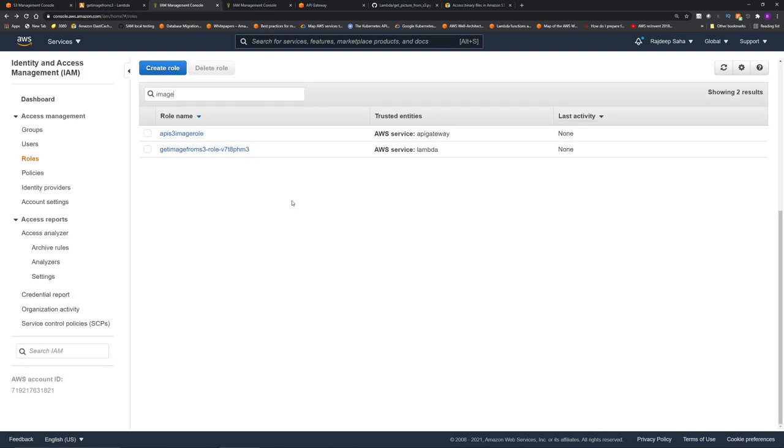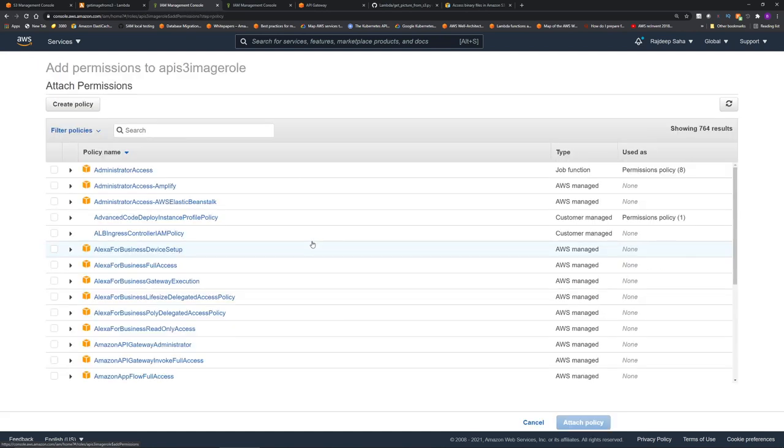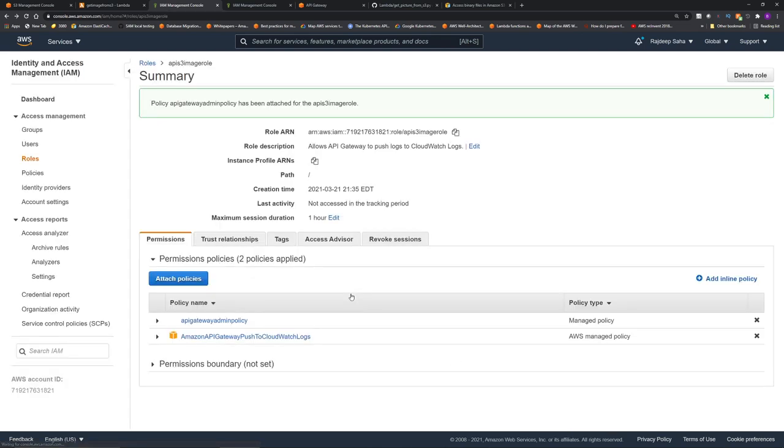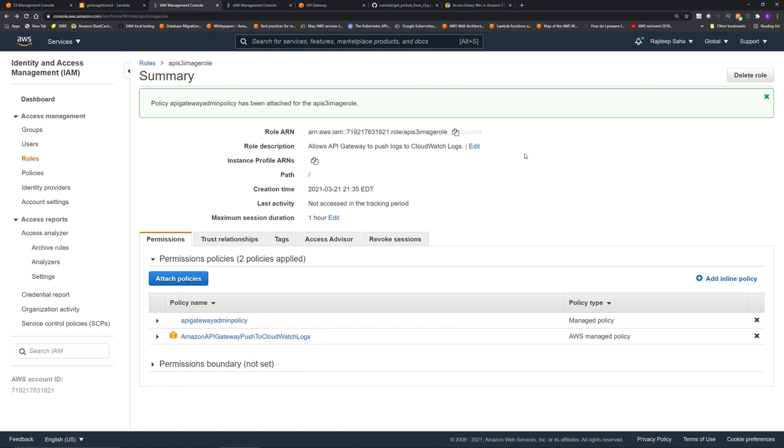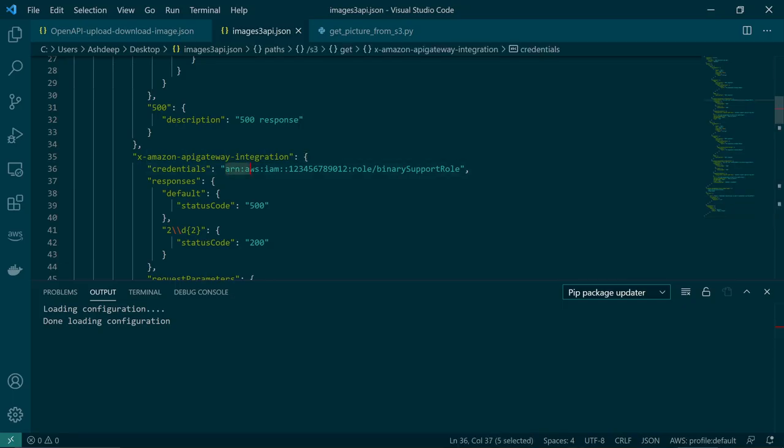Go back to the role and then get the API S3 image role that we just created. Now click attach policies and then type in a part of the name of the policy we created. We gave API Gateway admin policy. So select this, click attach policy. Okay, our role is created with proper policies. Now this role ARN, copy this role, go back to the JSON and replace this with the role.